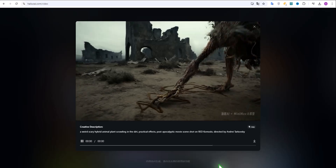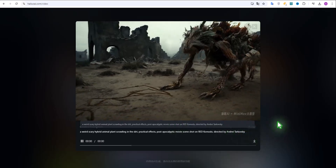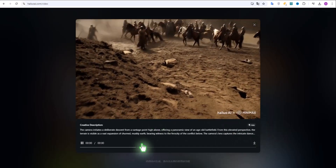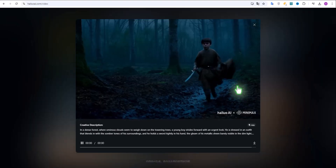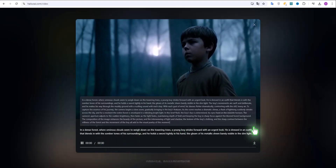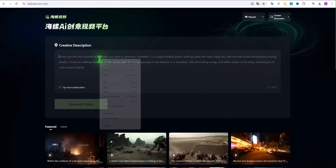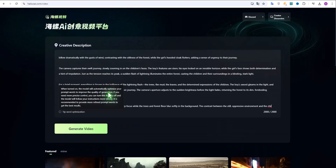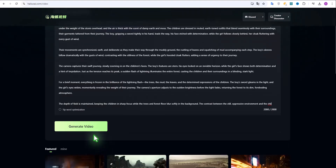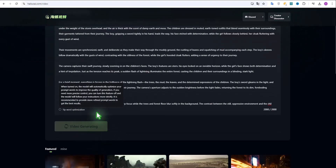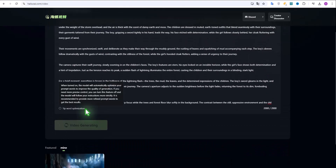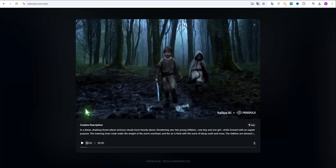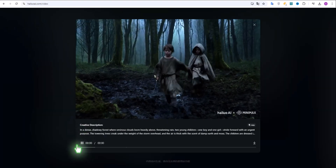All these videos are examples on the site — you can generate a new video using the prompts of these videos. For example, I want to generate the last video: a young child is in the forest. I copy the prompt and instruct ChatGPT that instead of one child, two young children are seen in the forest. This is the purpose of the work.